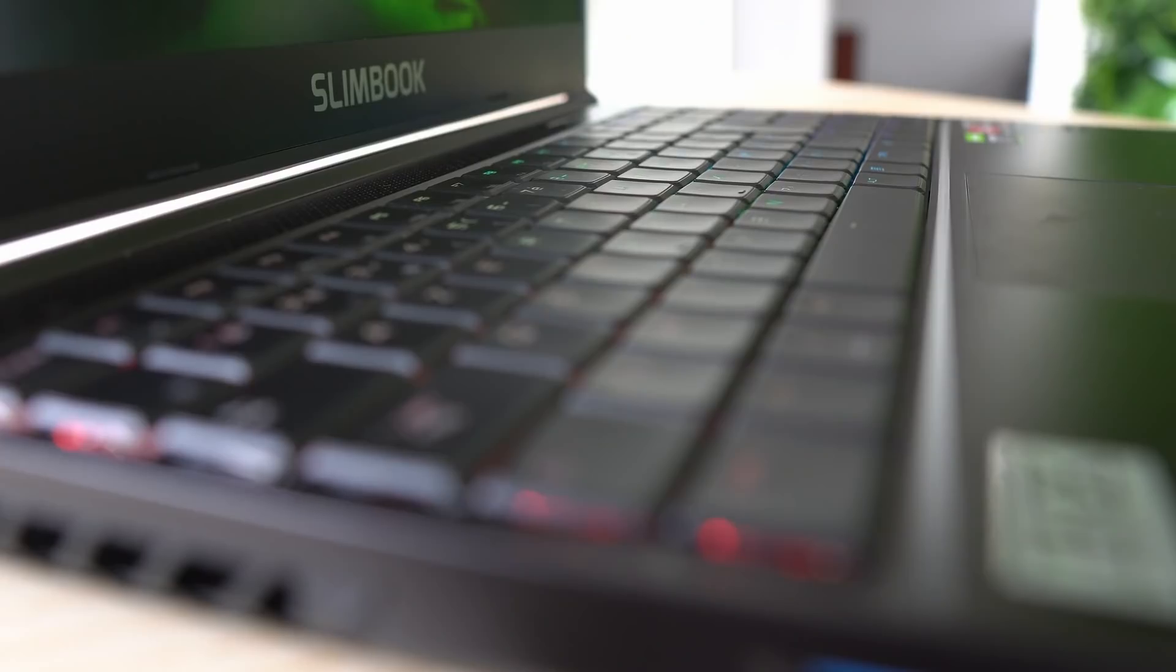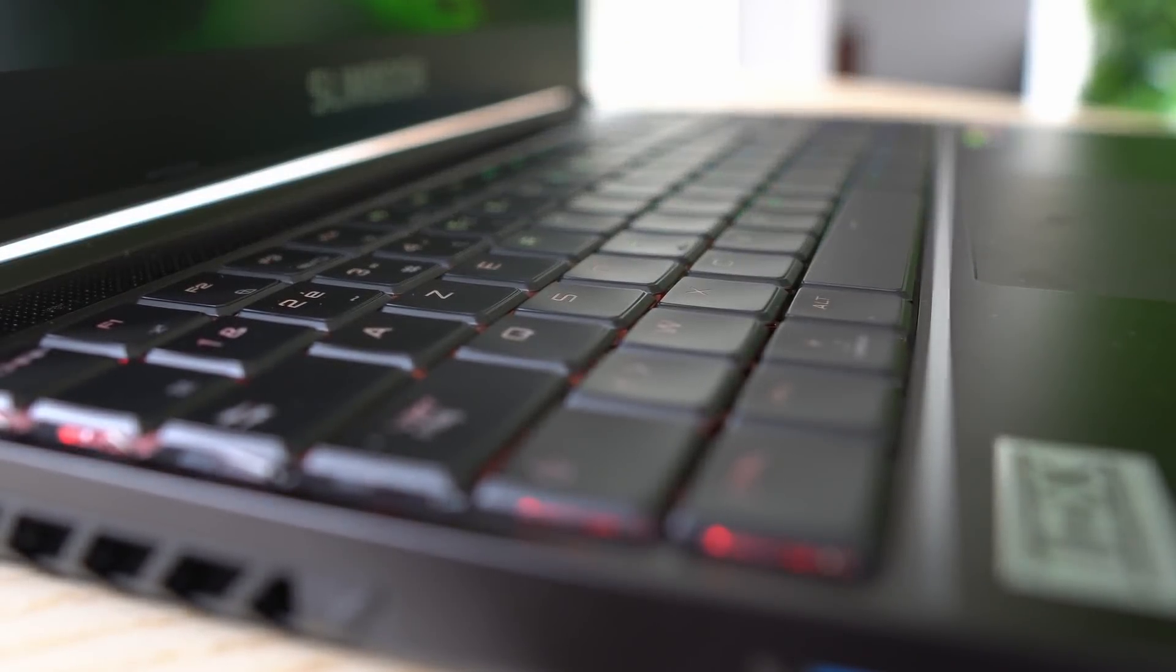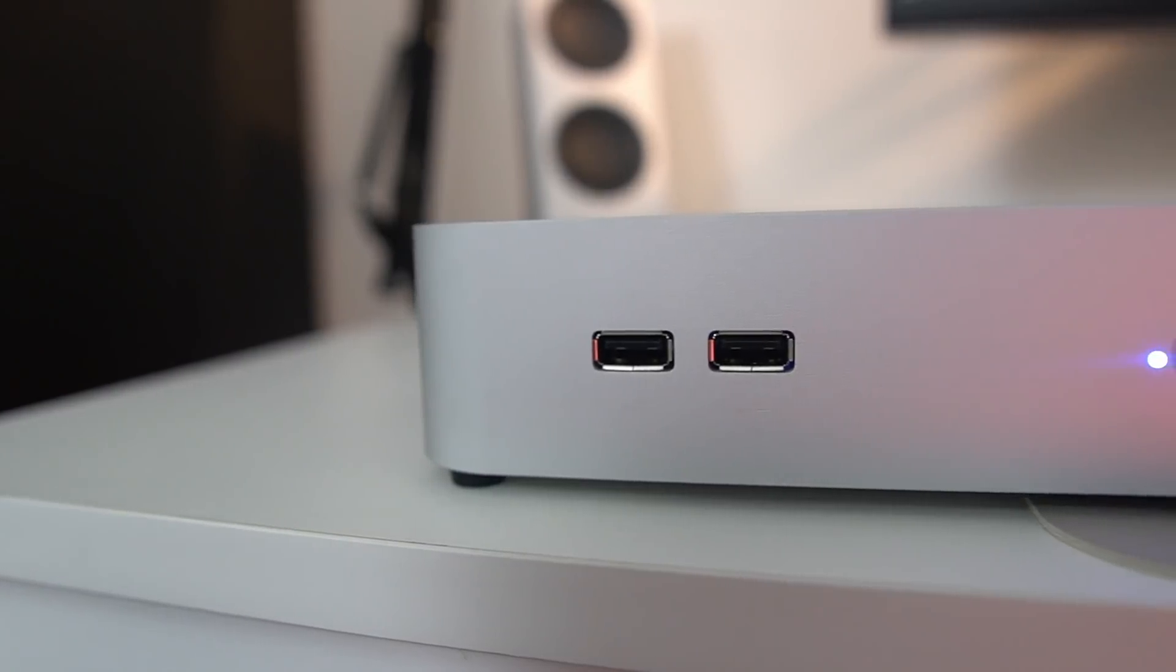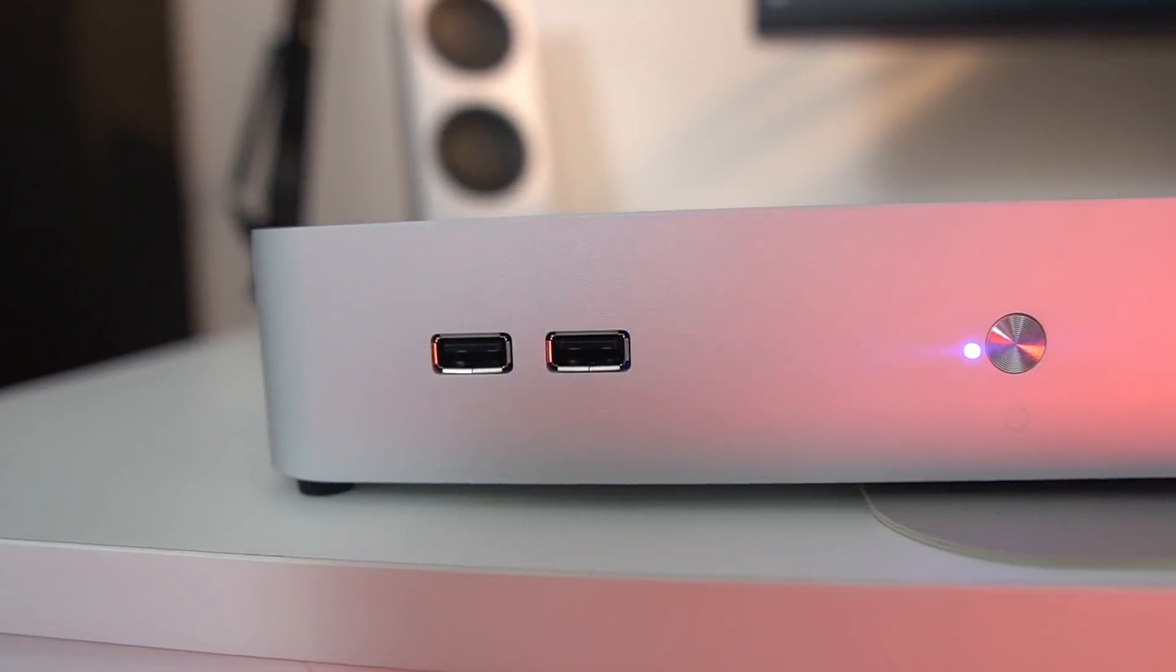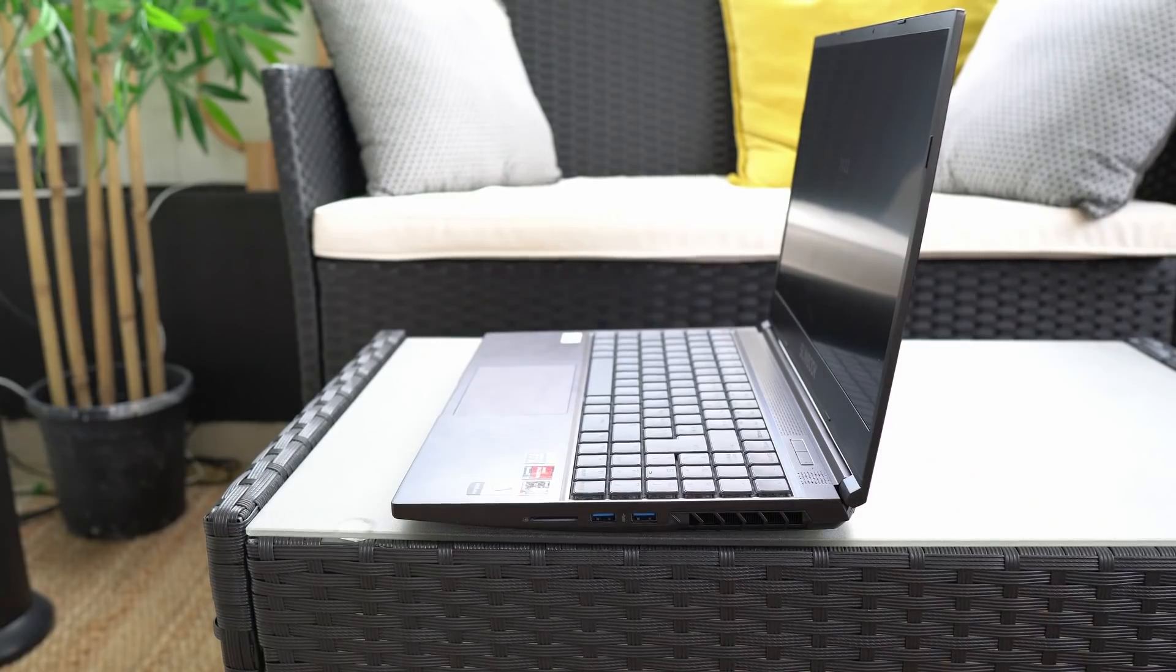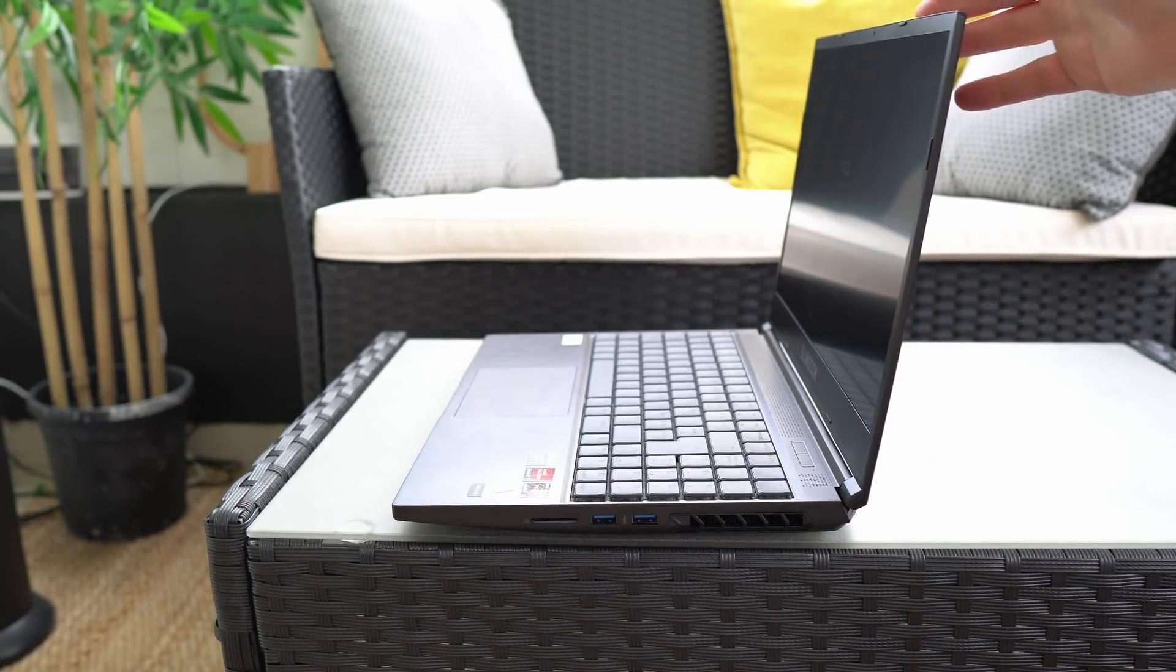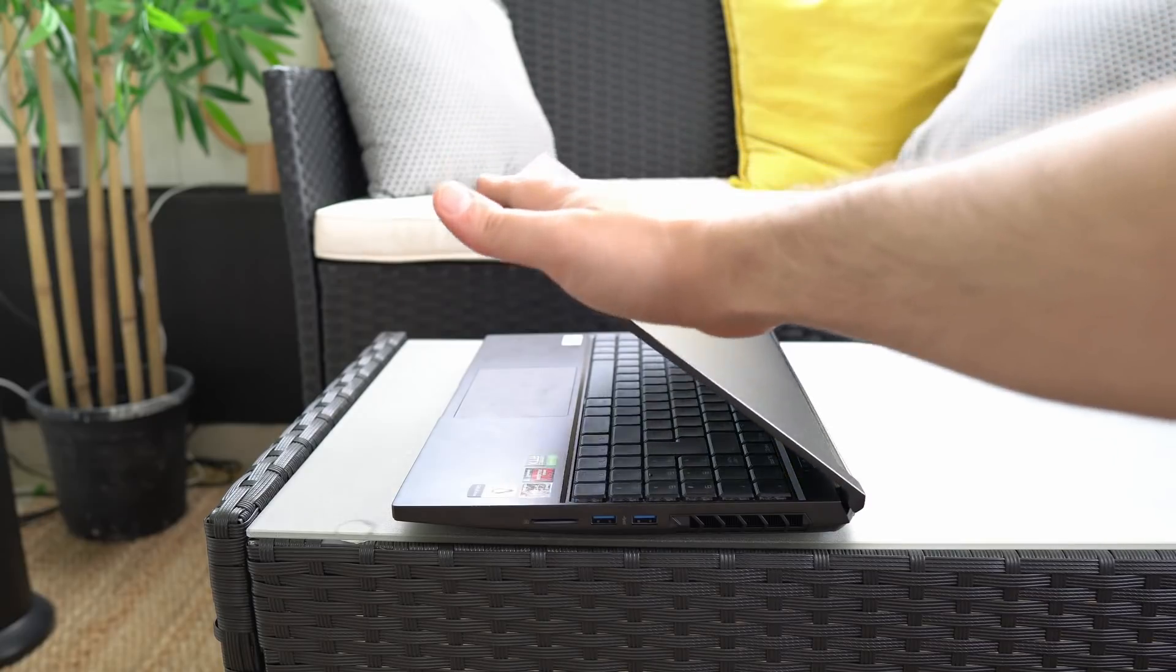So this video was made possible by Slimbook. And if you don't know about Slimbook, they are based in Valencia, Spain and they make Linux laptops, Linux desktops, from the biggest all-in-ones and gaming PCs to the smallest Ultrabooks and even some cheap laptops that are pretty well built.